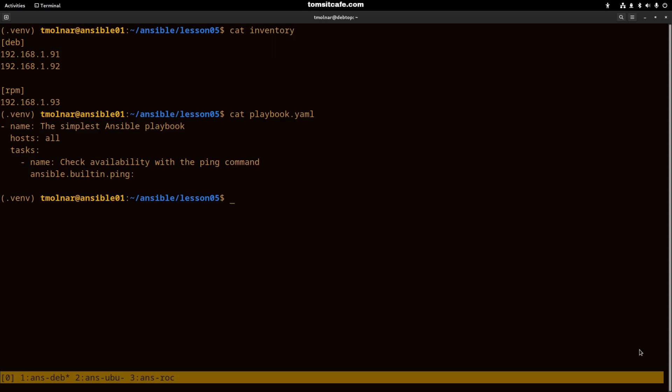After that, the hosts directive will tell the playbook against which hosts from the inventory will the playbook run. I use here the all default group.